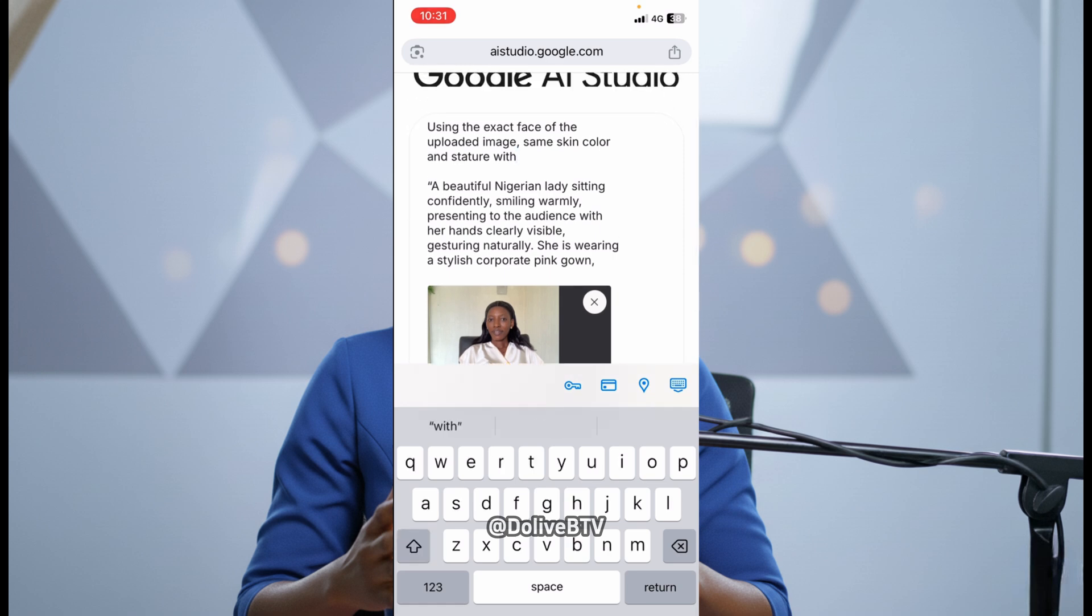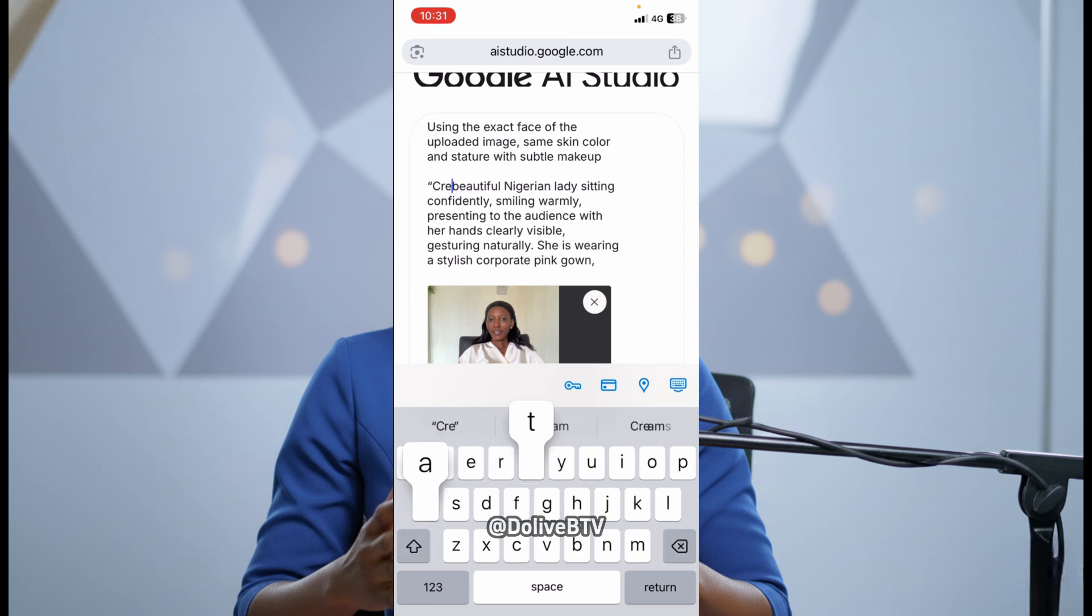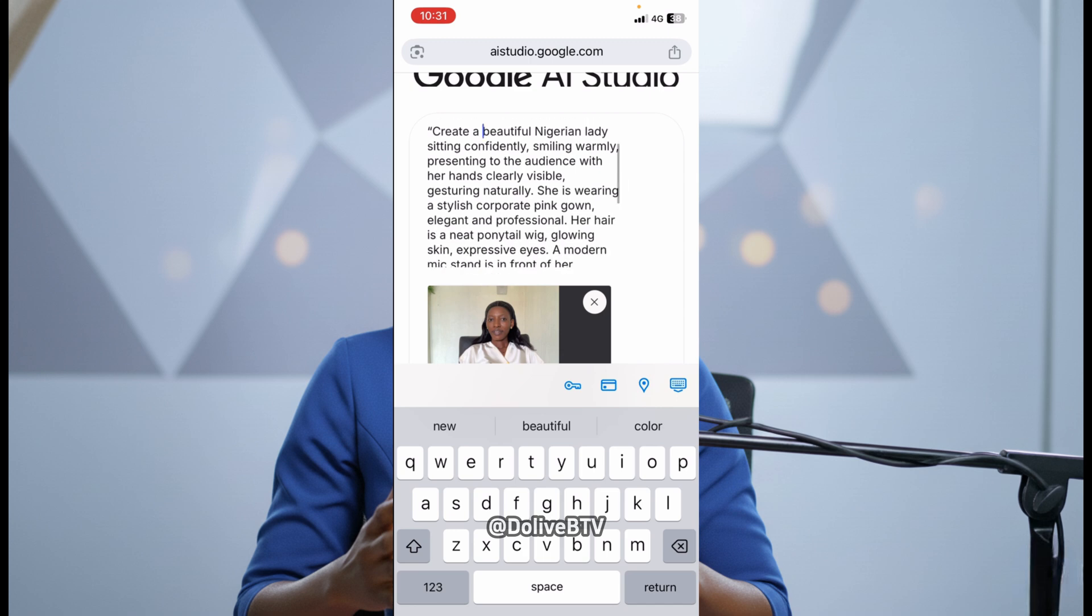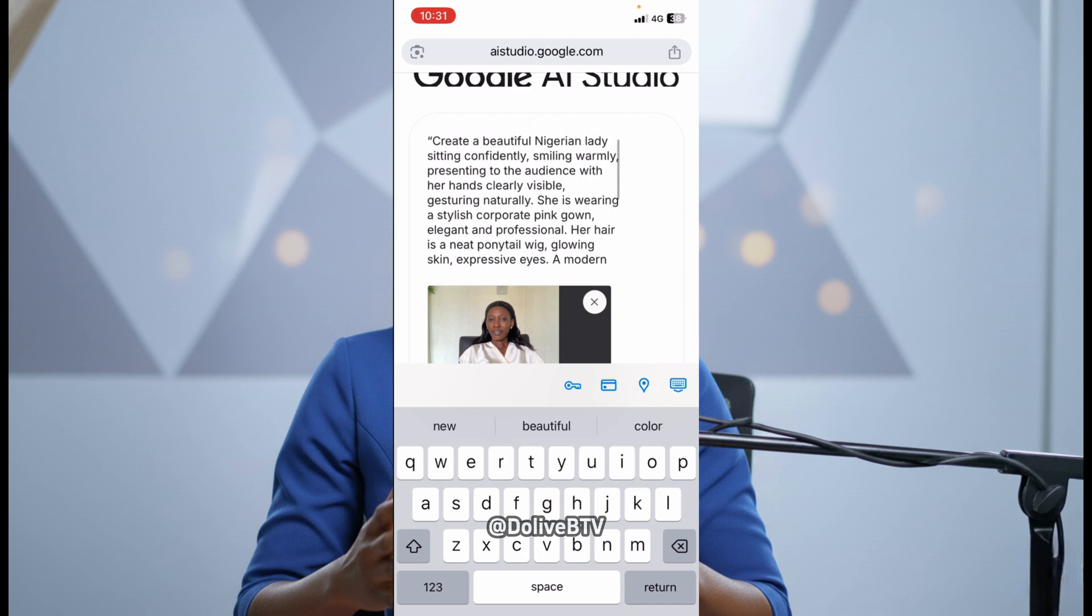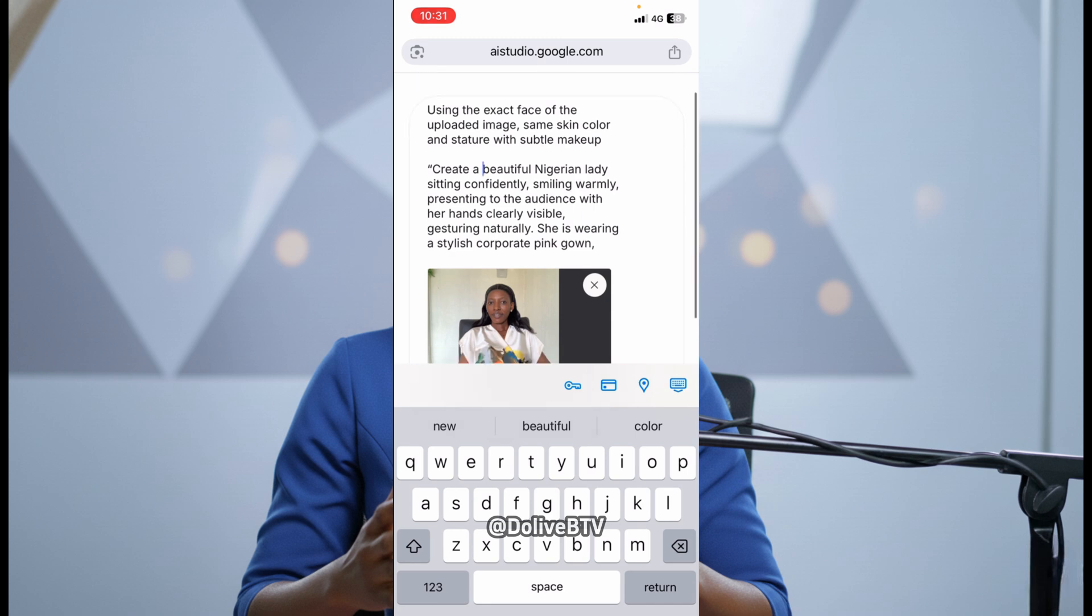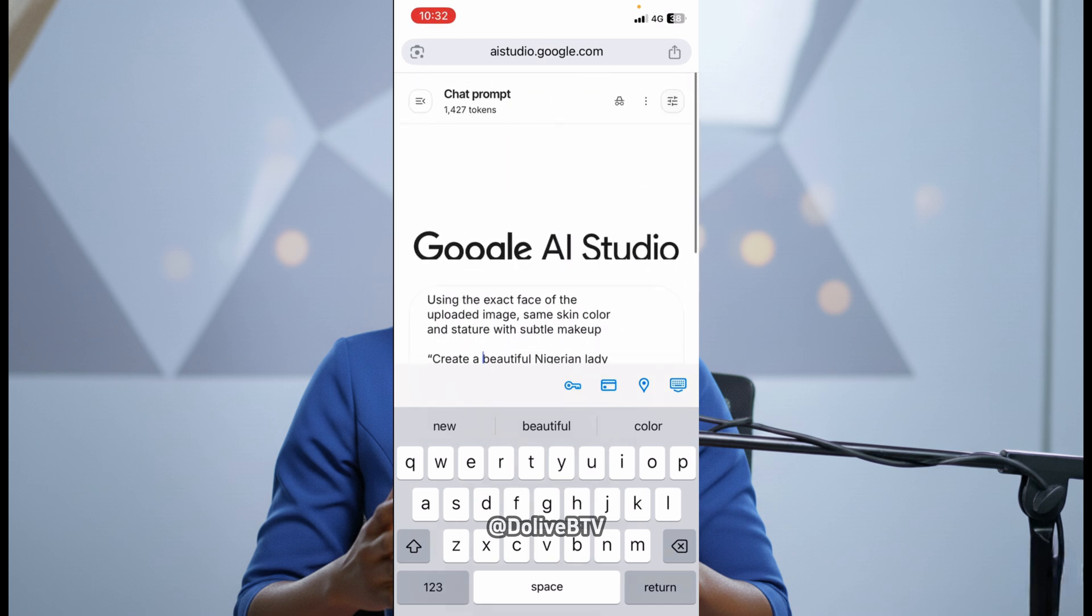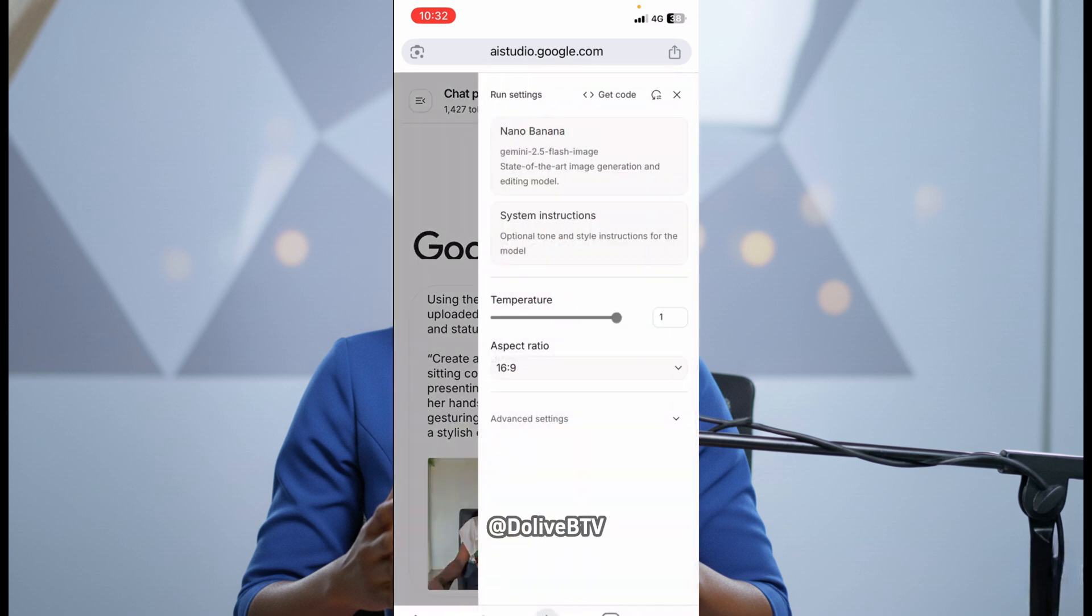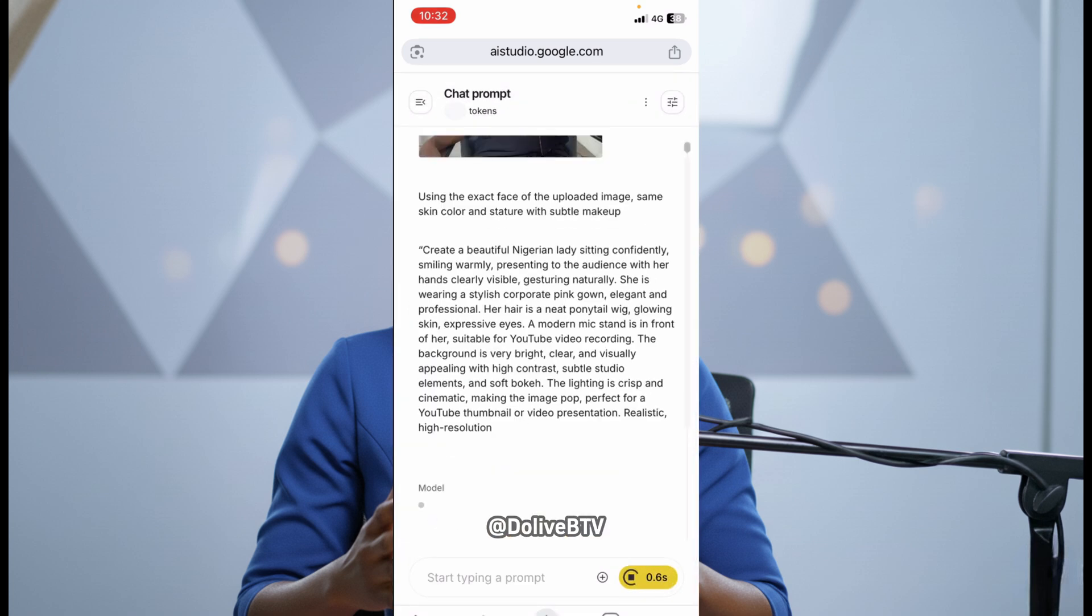But I added something here. I said, using the exact face of the uploaded image, same skin color and stature with subtle makeup. So I just added that. And then, I modified this part. I said, create a beautiful Nigerian lady sitting confidently. If you want this exact prompt so you can model it, tweak it to your own, comment prompt in the comment section below. I'll reach out to you on how to get it. So, I'll just go ahead. Remember, don't forget to set your aspect ratio. And then, I'll go ahead and click on Send.